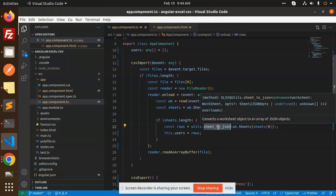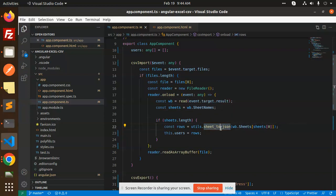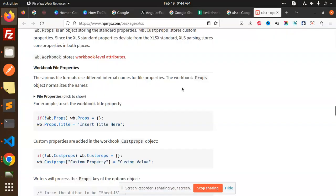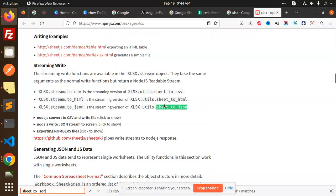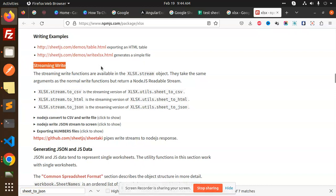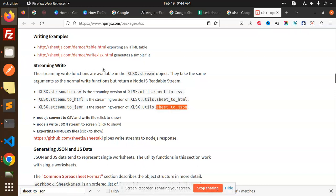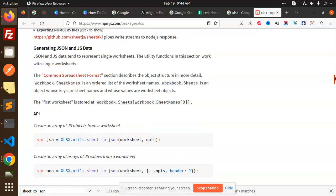I will explain what exactly it is. So this is called sheet dot JSON, streaming. If you want to write that into the CSV, HTML, or JSON, so this is the way that you can write it over here. You can see that XLS details: sheet dot JSON, work worksheet, and then options.